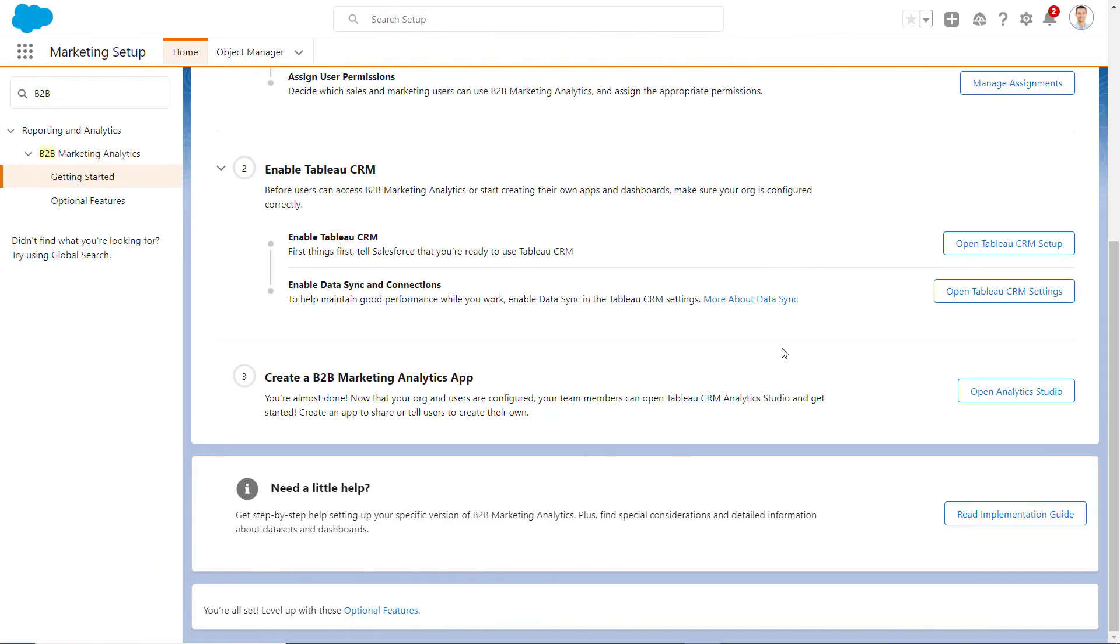Before moving to Step 3 and creating the B2B MA app, we recommend scheduling Data Sync. This ensures that the latest source data is loaded into datasets on a recurring basis. Please watch the video linked in the description to see how to schedule Data Sync.